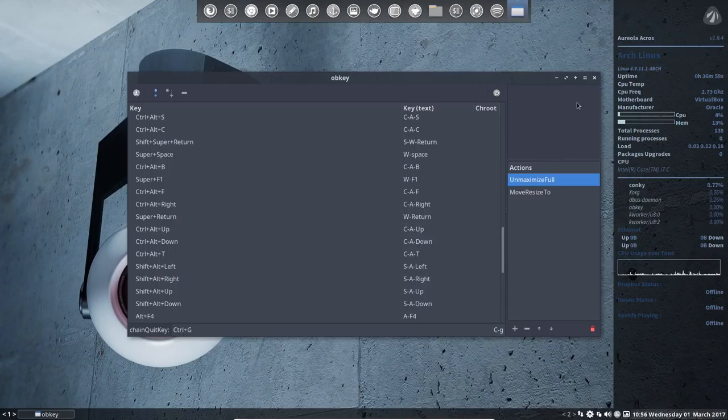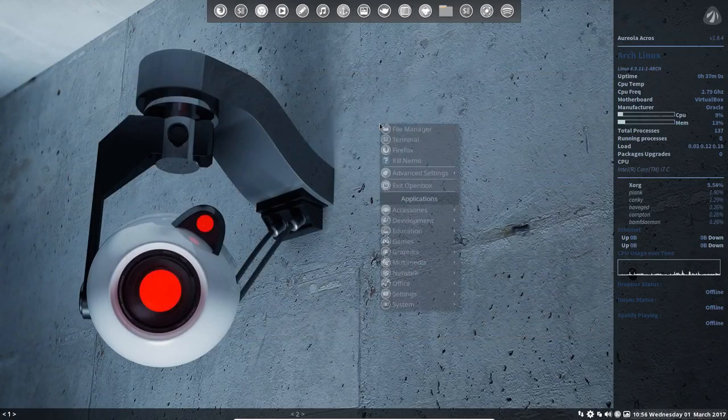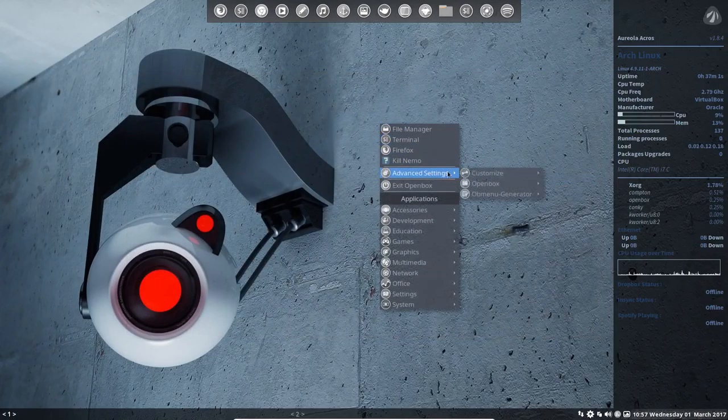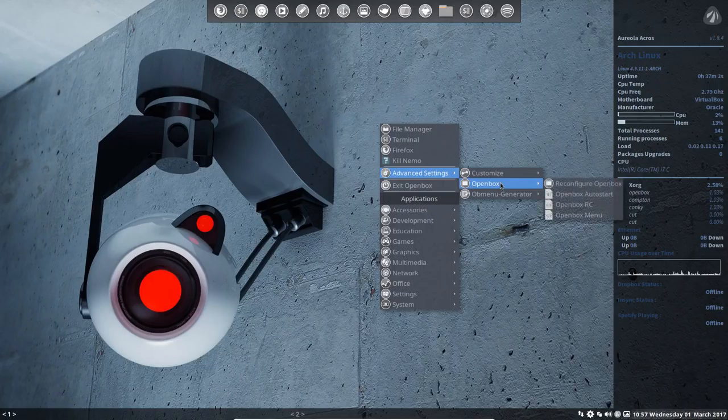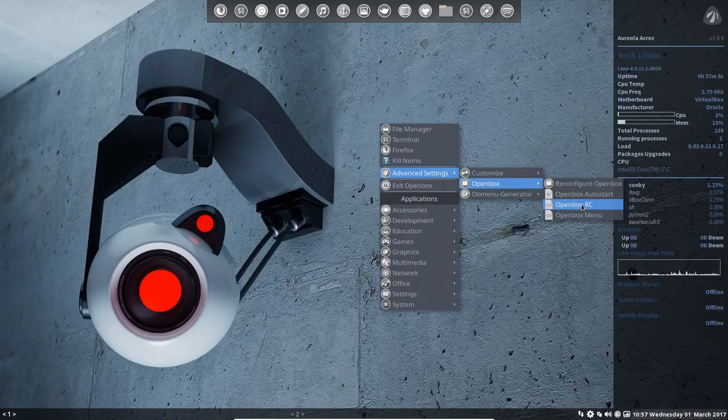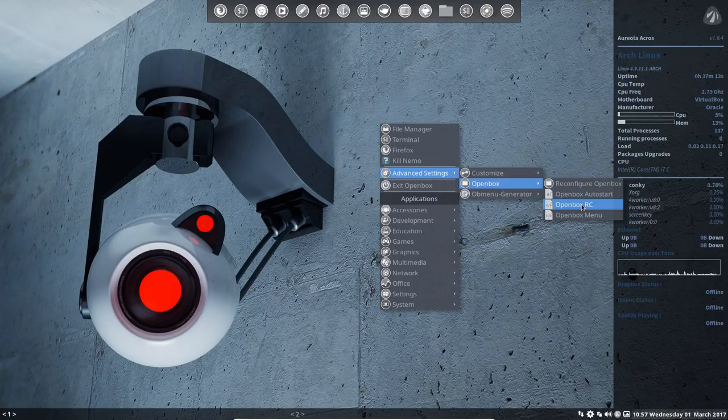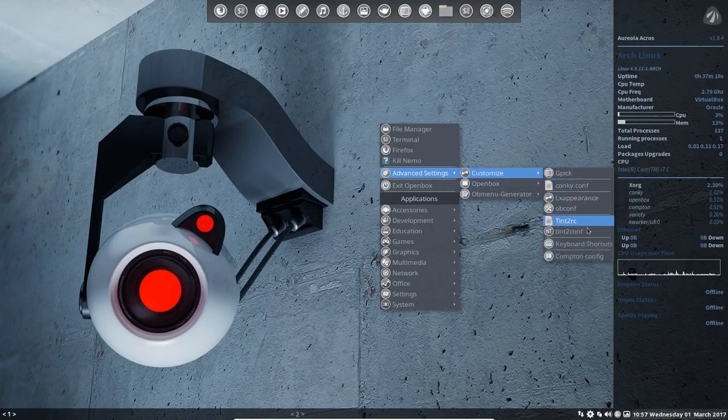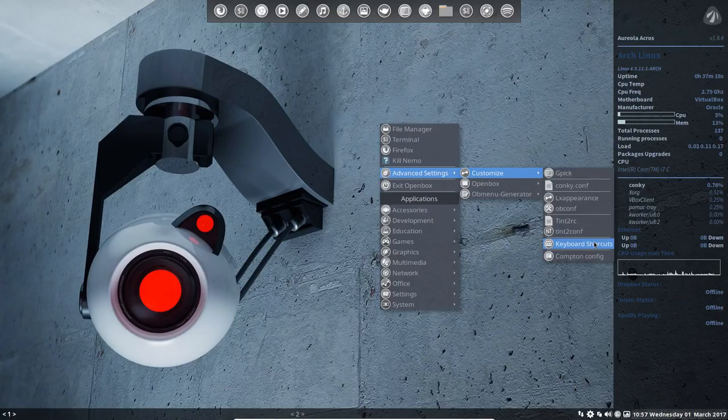So that's why we have this here. We're explaining two things now because of this file. This file contains all of the settings of OpenBox, including also the keyboard shortcuts, and that's why we quickly went to the keyboard shortcuts. So that's explained as well now.